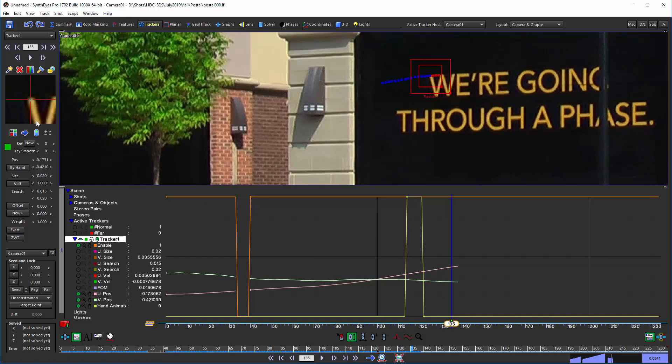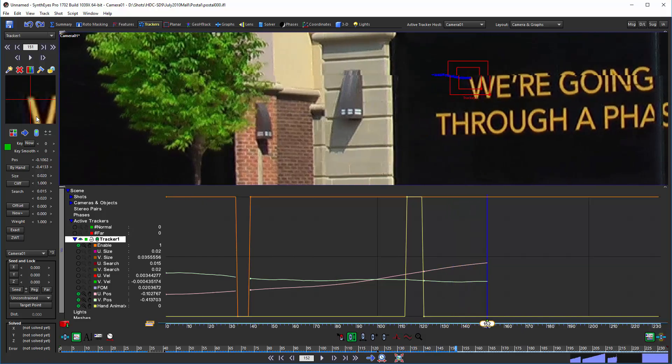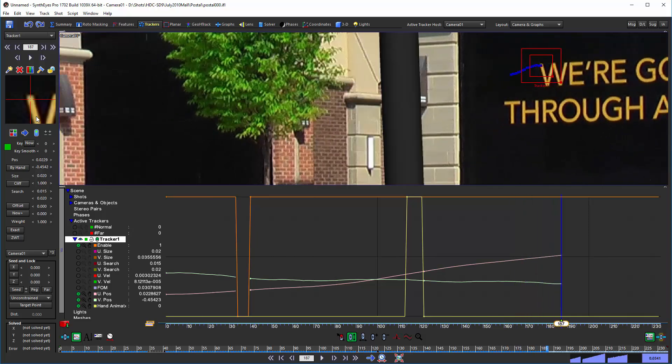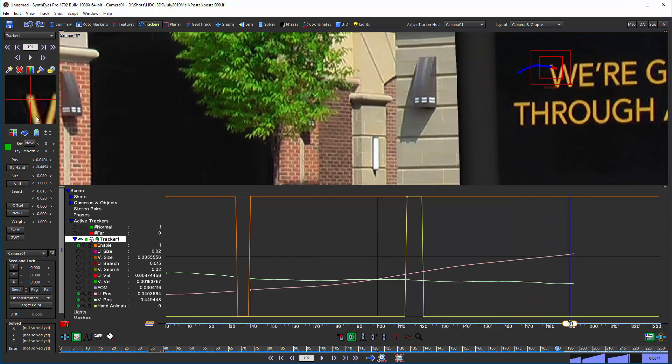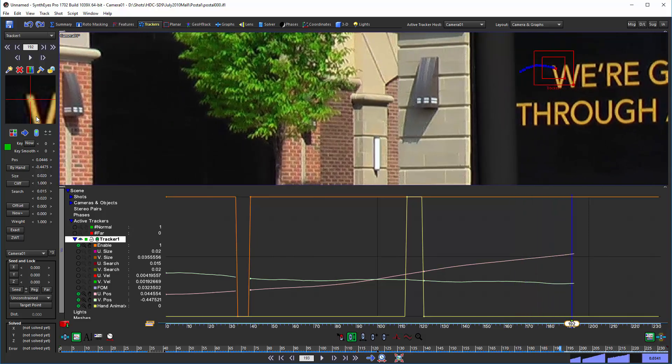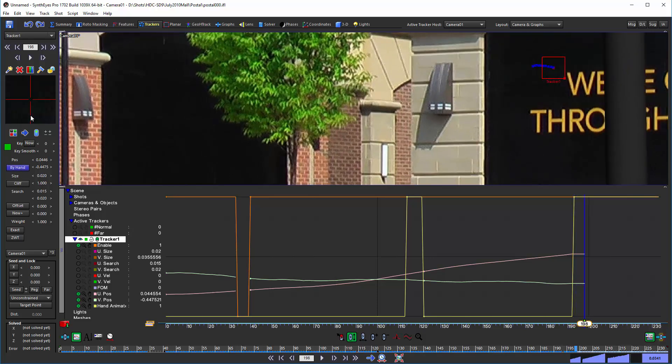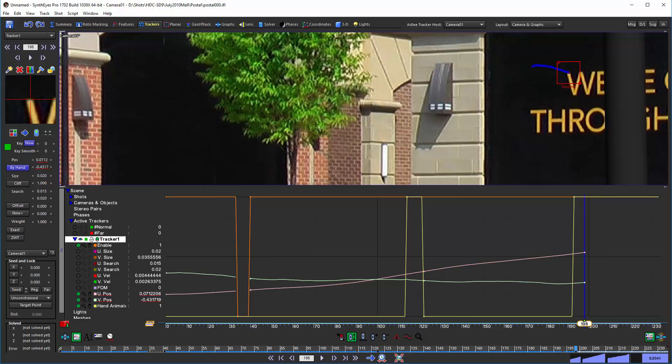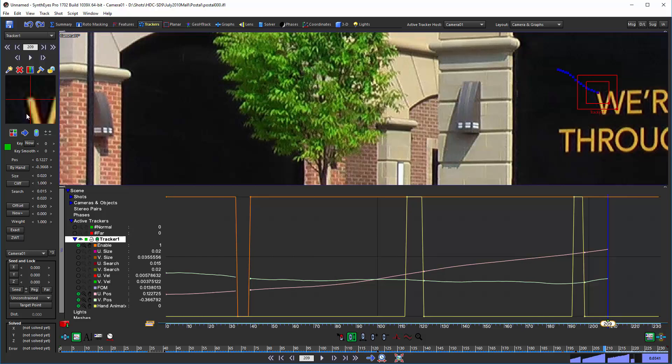So now we'll just keep on tracking forward into the shot. Now, you can do the same thing again.